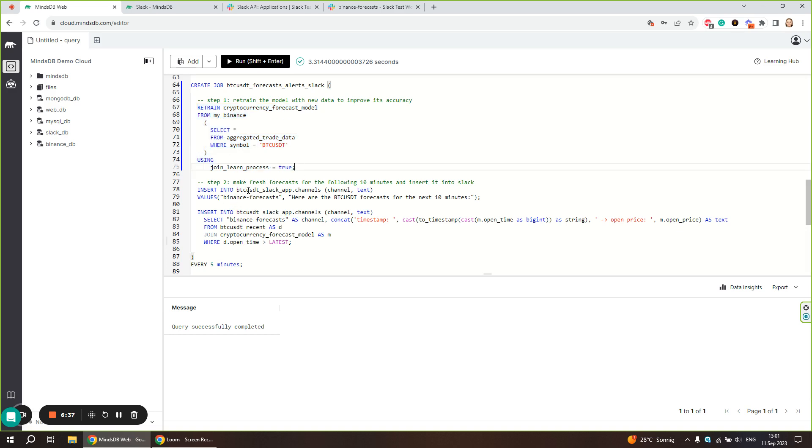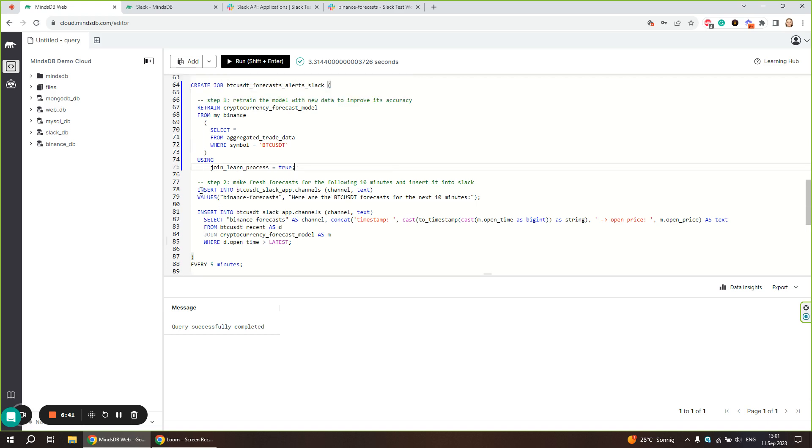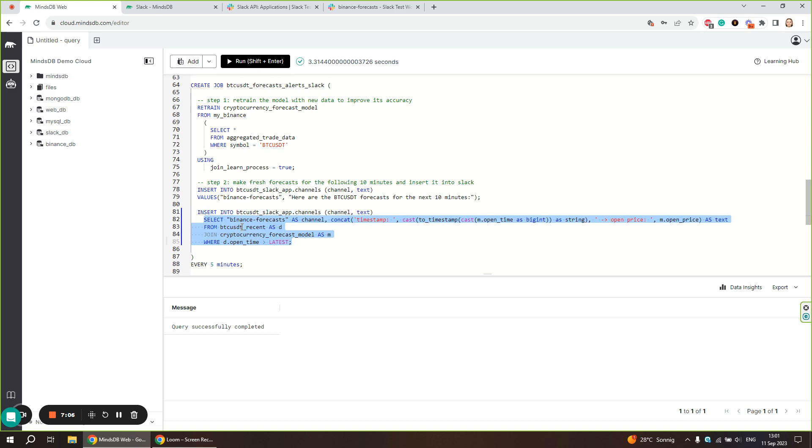Let's move on to step two of the job. We are going to make fresh forecasts for the next 10 minutes and insert it into Slack. We use insert into as before, define channel and text. Here is a static message that says here are the forecasts for the next 10 minutes. After that, we are going to select the forecasts from our recent training data joined with the model.